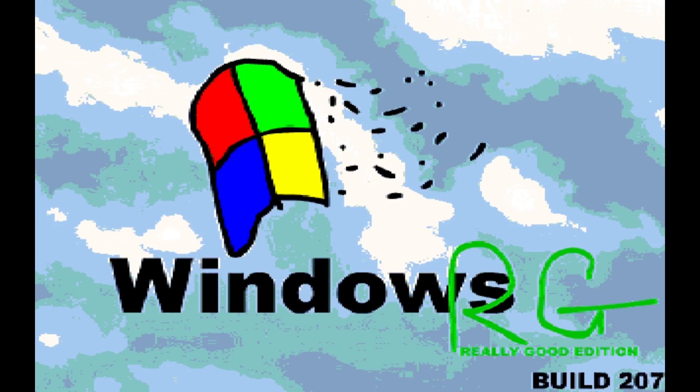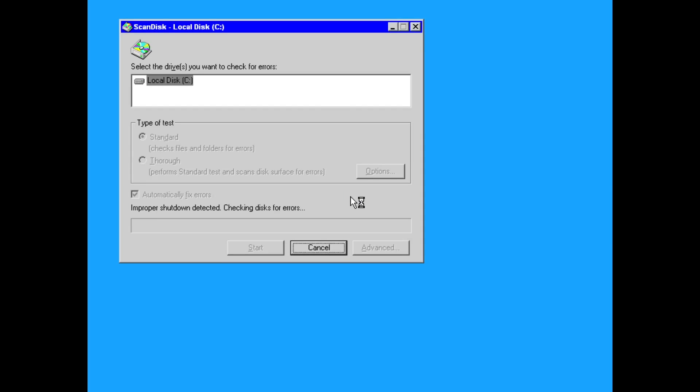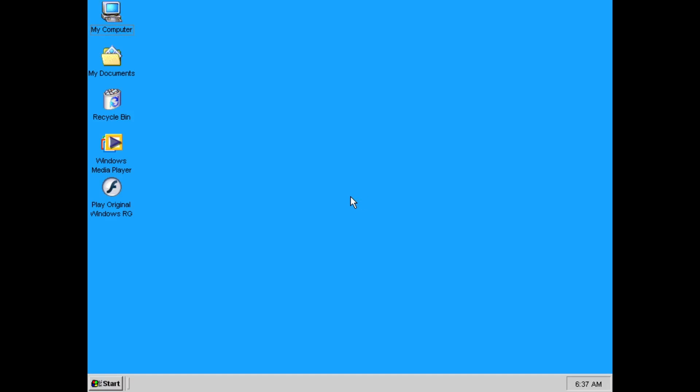Rebooting the OS for the third time, there's the fabulous boot screen on Windows RG. And there's Scandisk. Feels like Windows to me. And now, we are finally onto desktop.